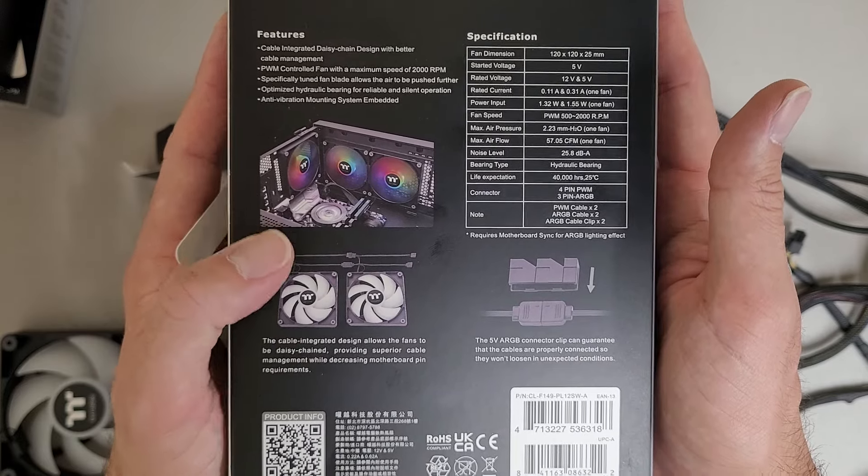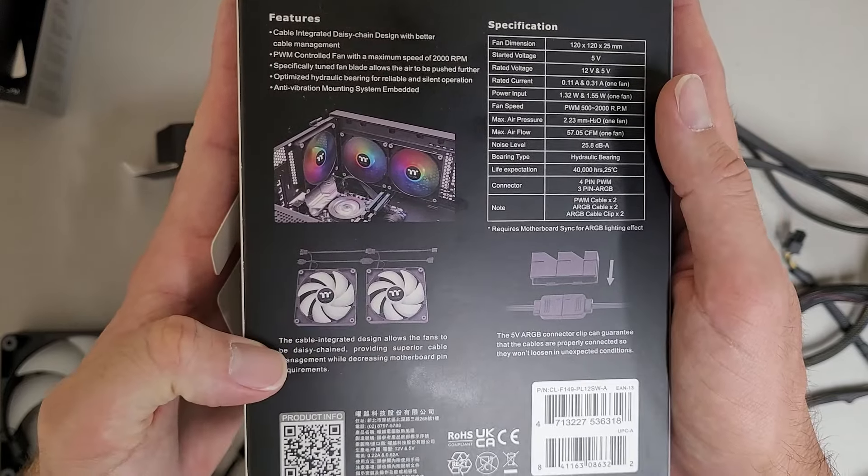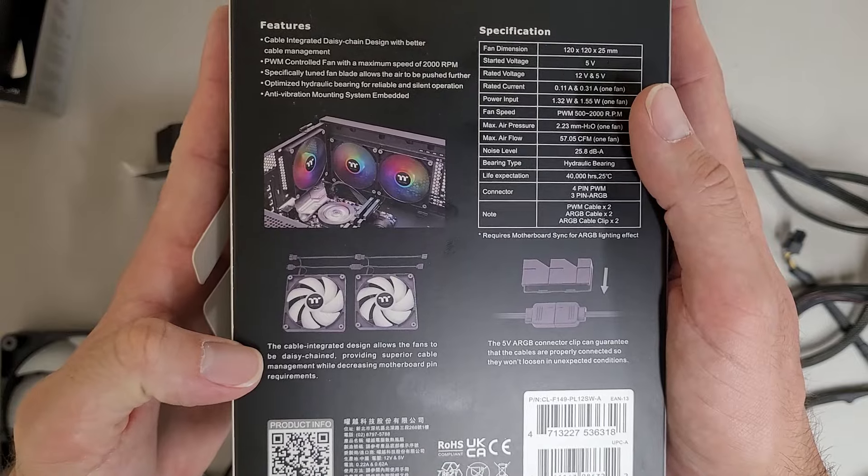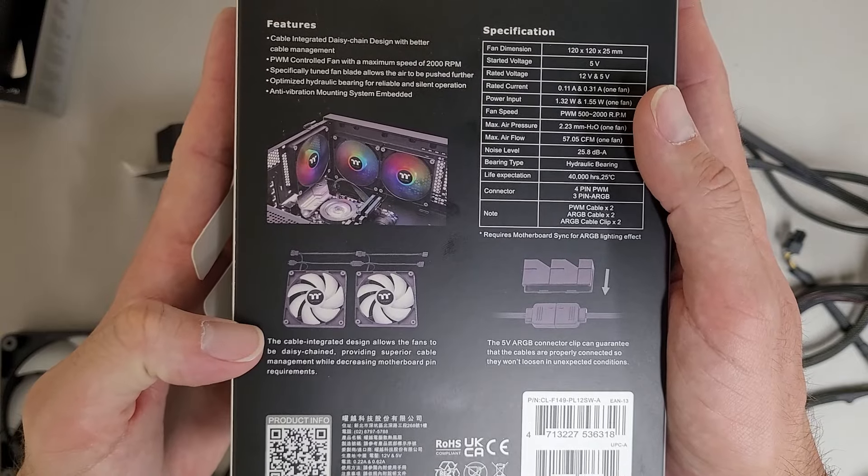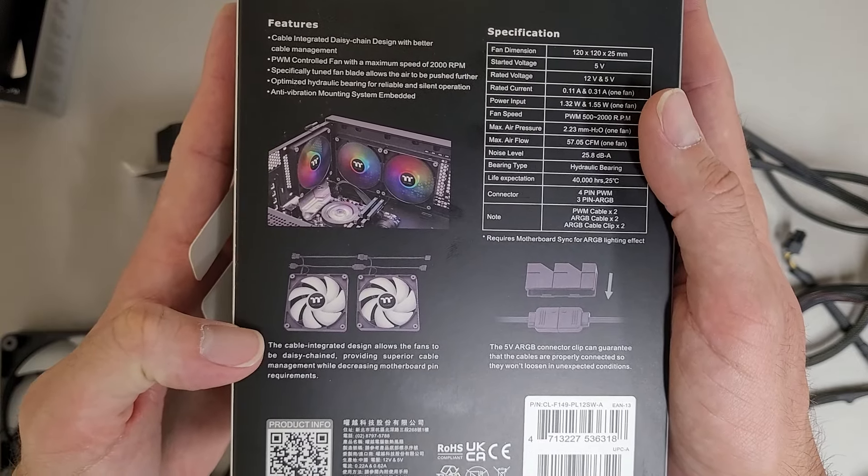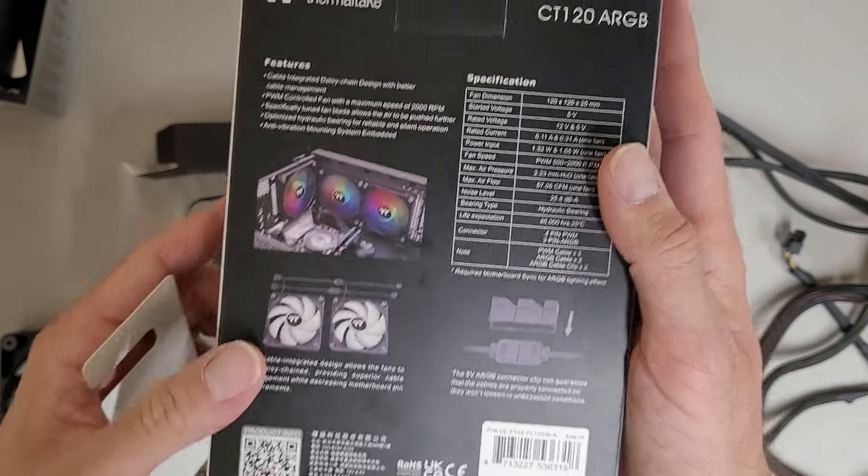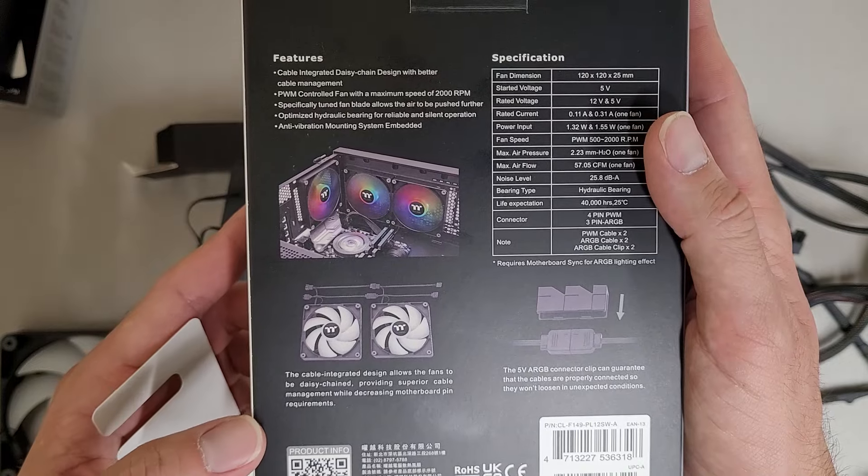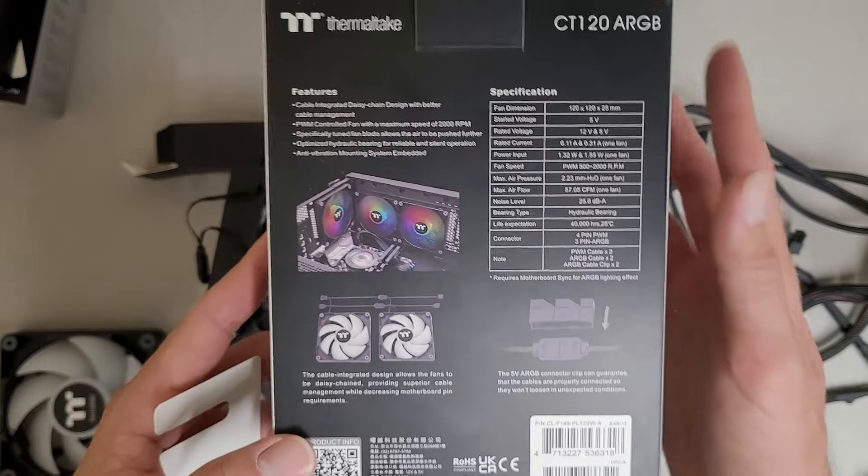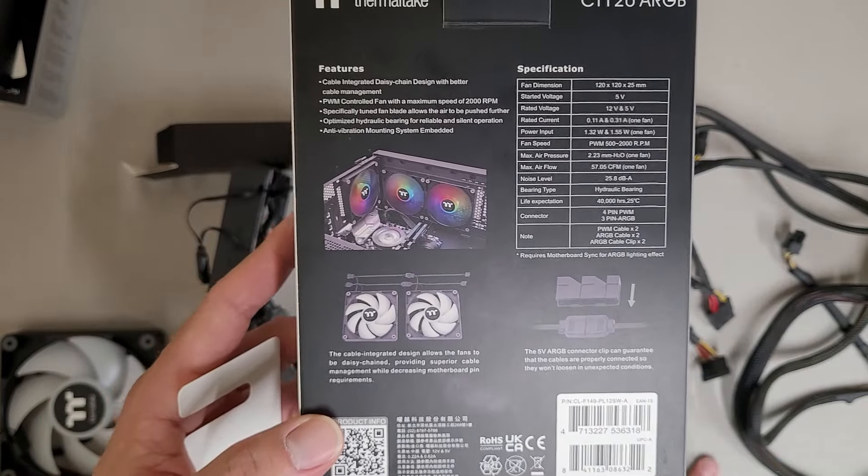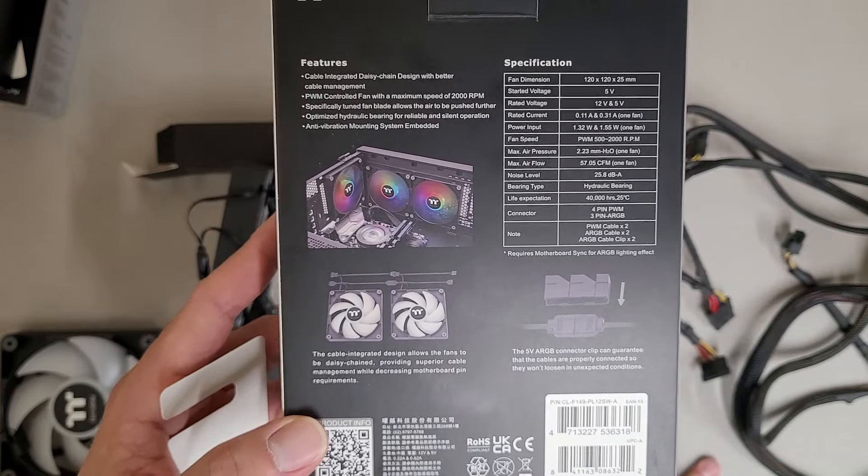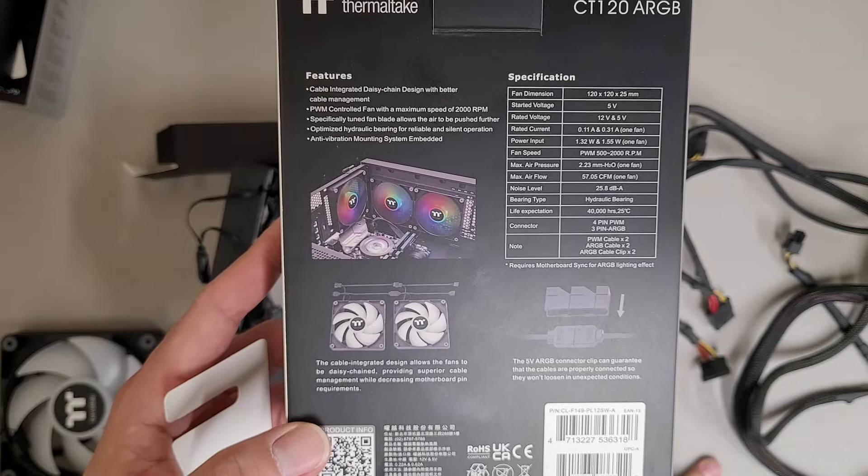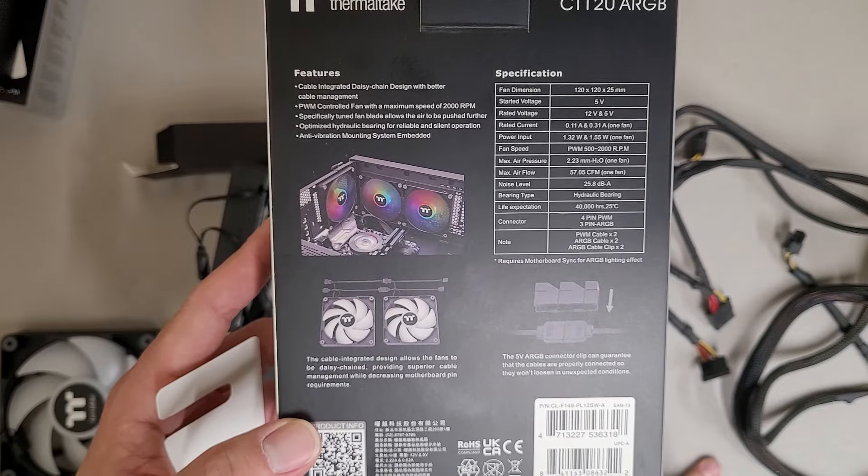But I don't know how. I mean, it definitely decreases motherboard pin requirements. I just, I don't see how you're reducing, or not, I guess, providing, how you're providing superior cable management. Interesting.